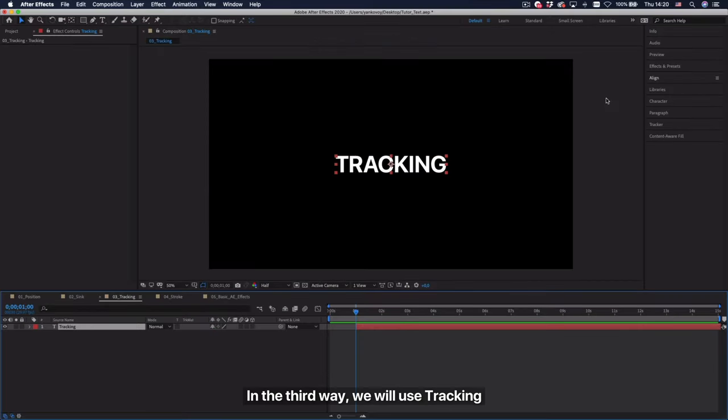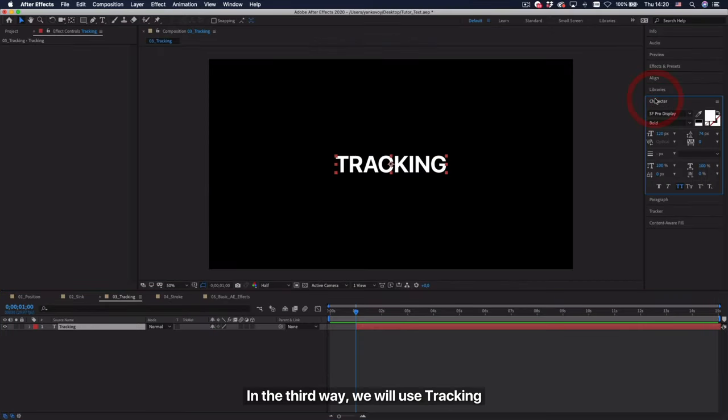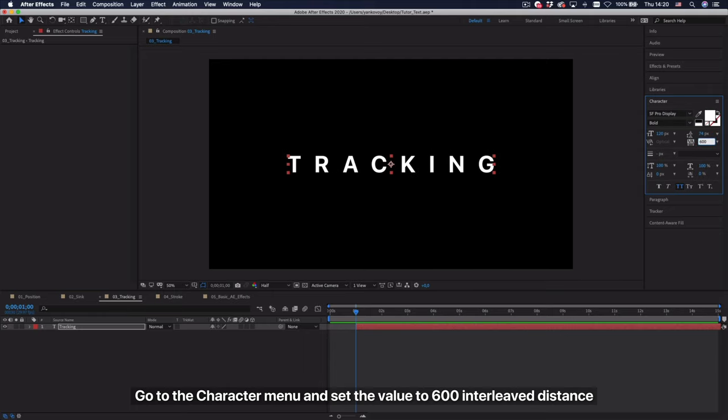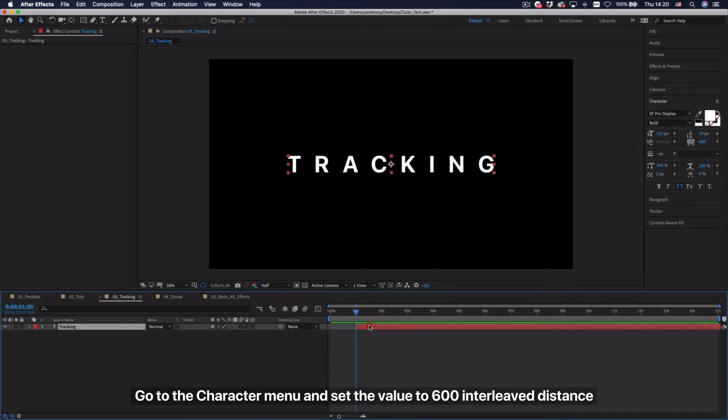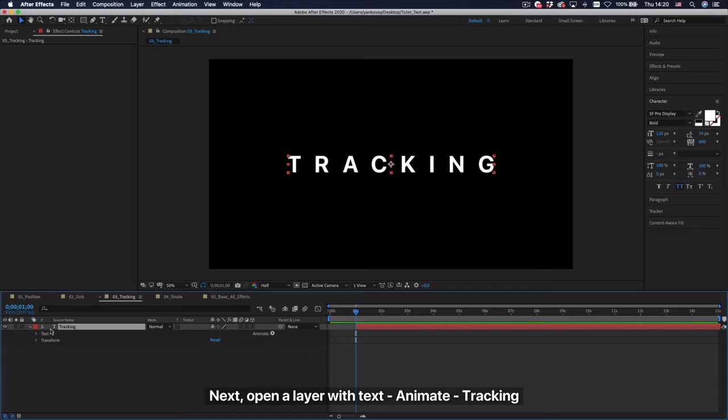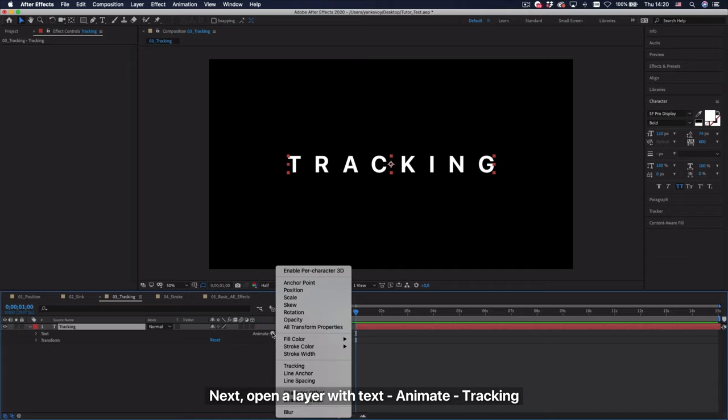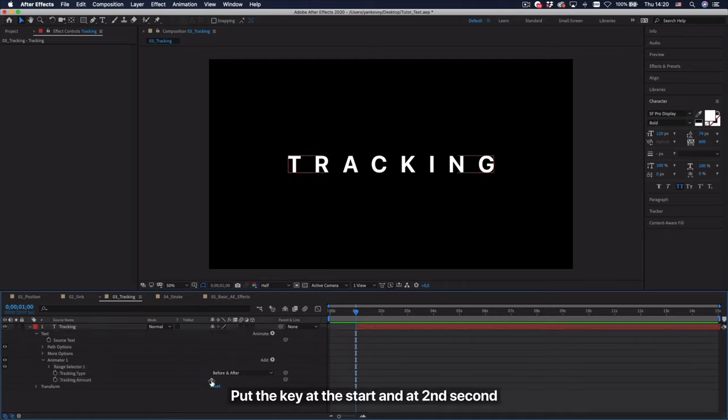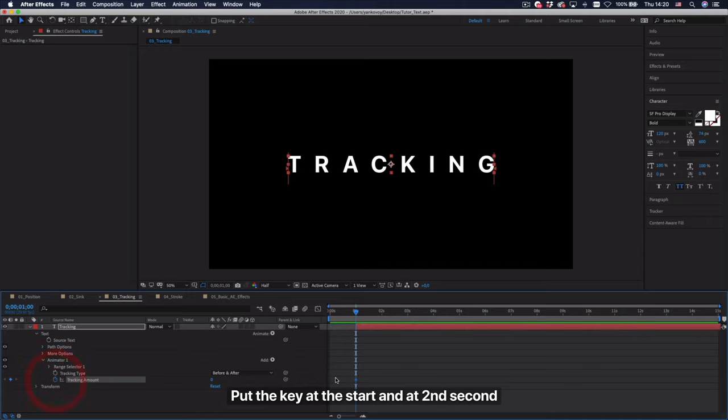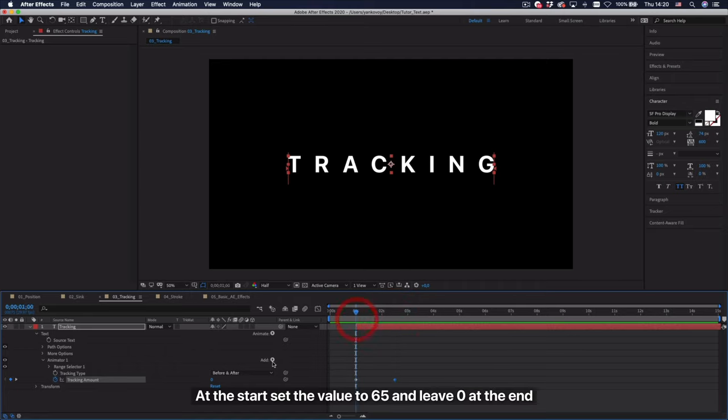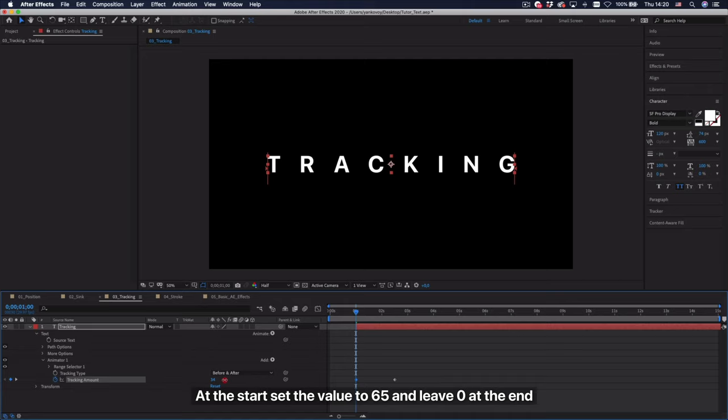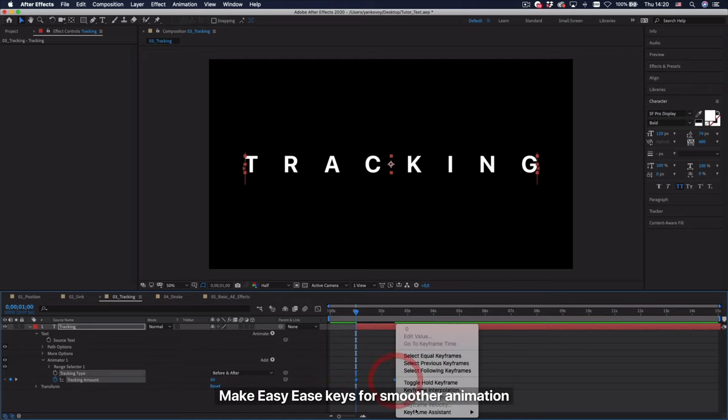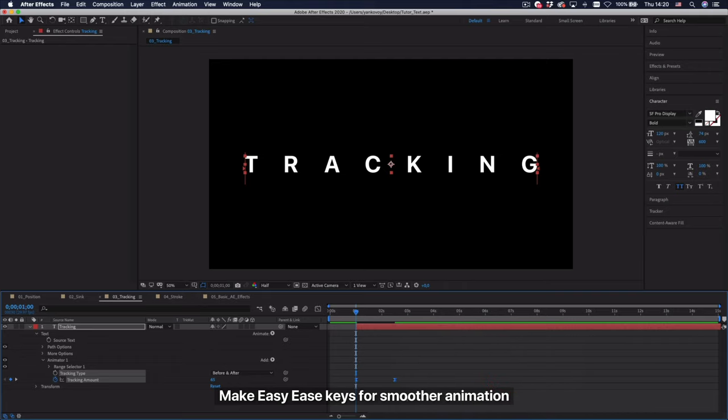In the third way, we will use tracking. Go to the character menu and set the value to 600 interleave distance. Next, open a layer with text animate tracking. Put the key at the start and at second second. At the start set the value to 65 and leave 0 at the end. Make easy ease keys for smoother animation.